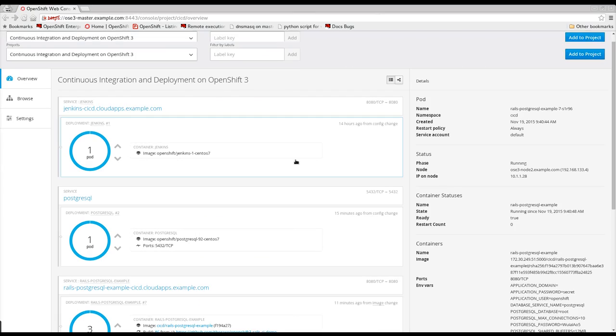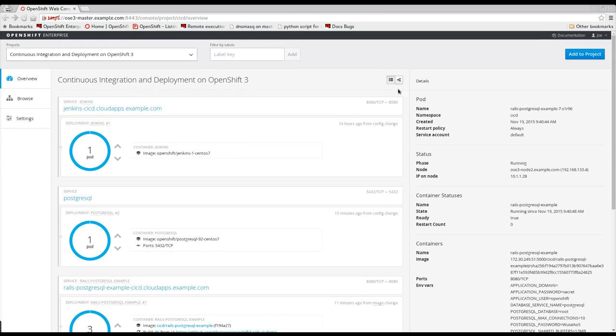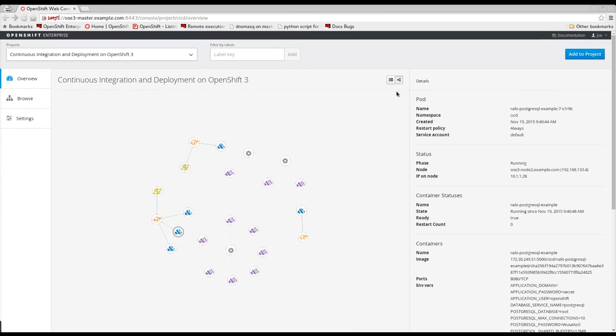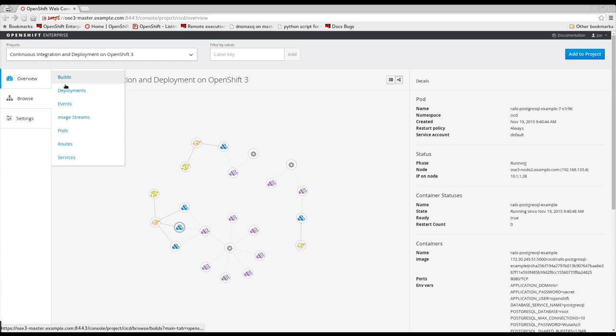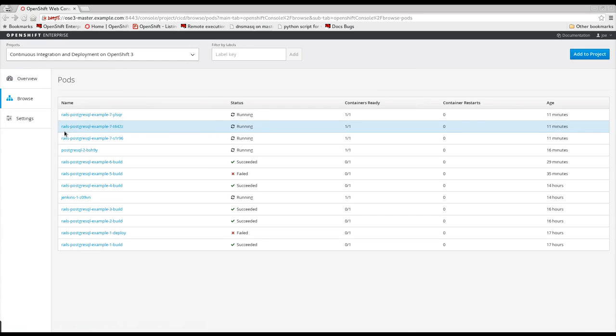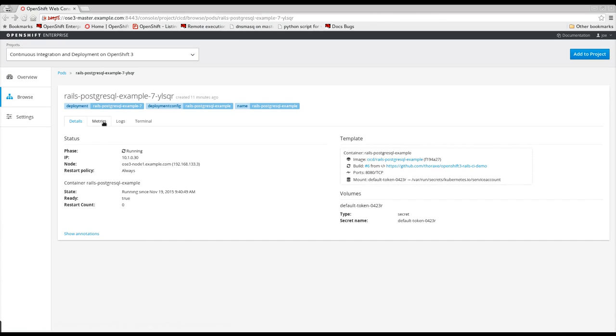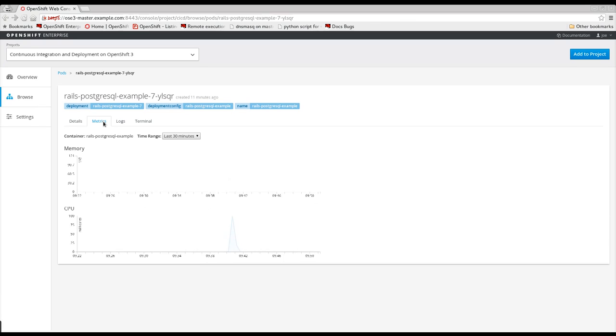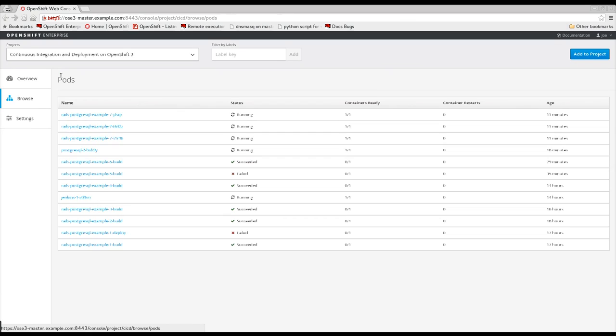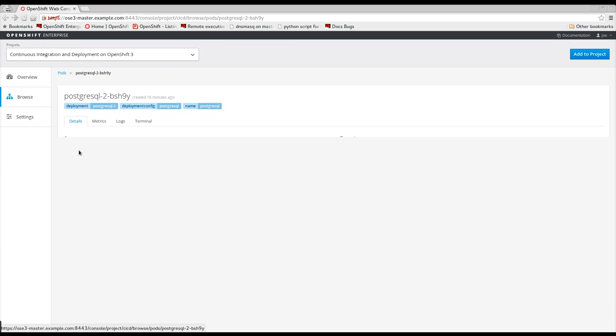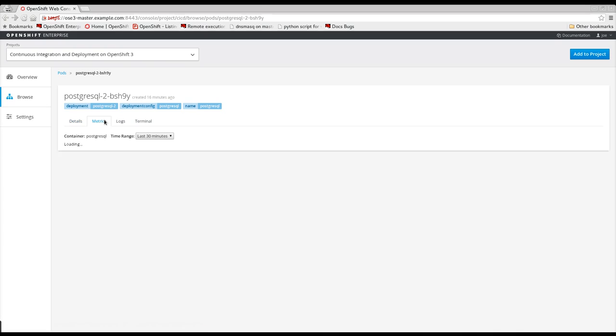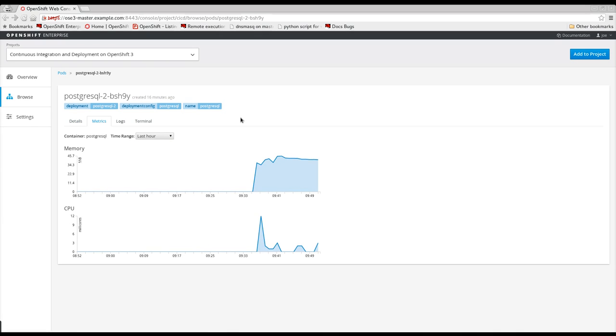OpenShift 3.1 combines the Heapster and Hocular projects to bring application metrics into the OpenShift user interface. Now, project administrators and developers have access to CPU and memory utilization history for their application components, which can help with diagnosing issues or with making determinations on when to scale.